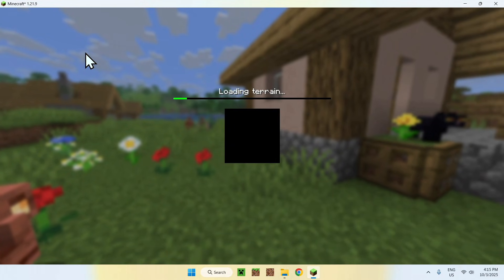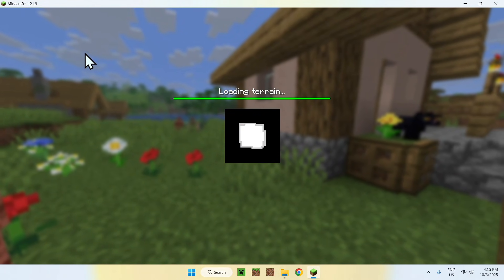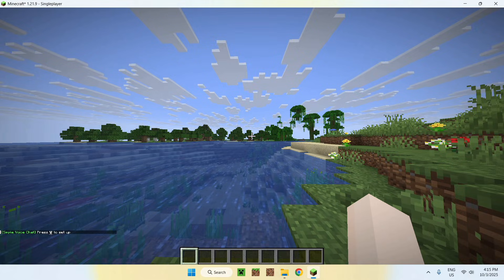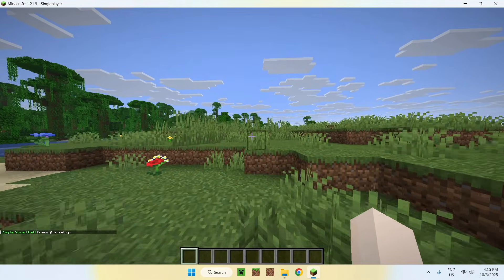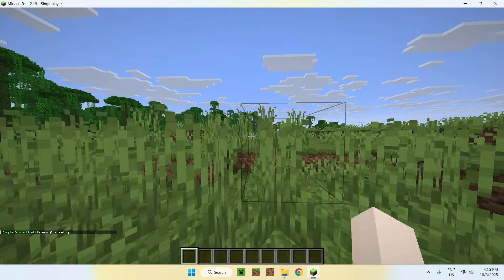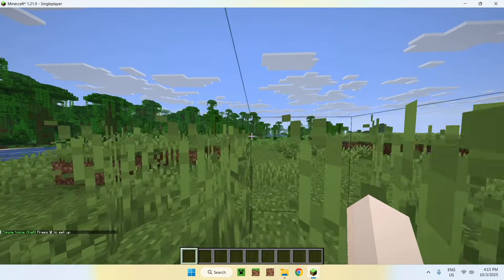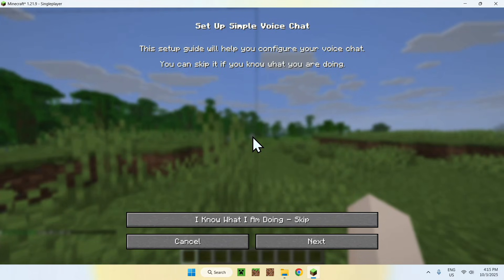Basically, what's going to happen here, once we have voice chat for the first time, we see that we have Simple Voice Chat. Press V to set up. So V being this.